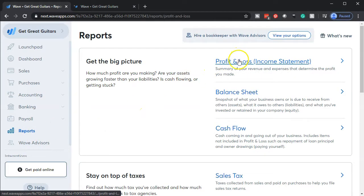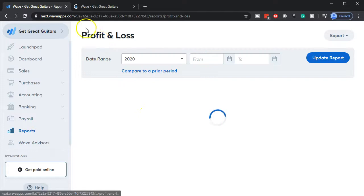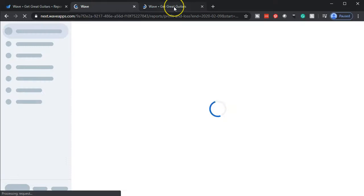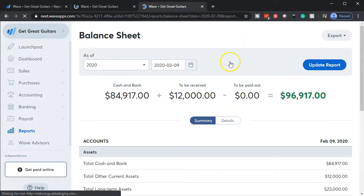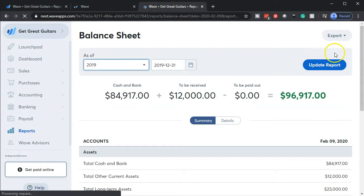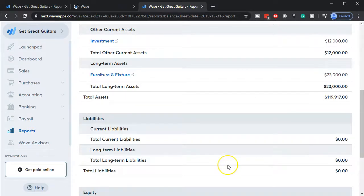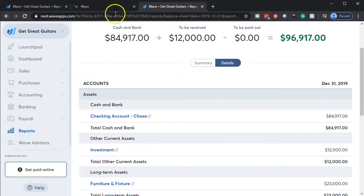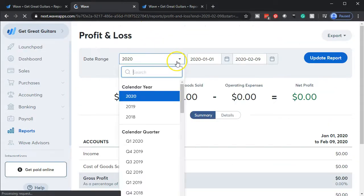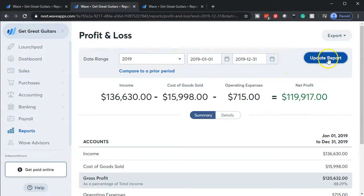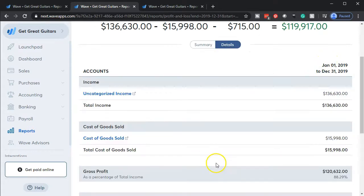Selecting that balance sheet, then we're going to duplicate the tab up top — right-click on it and duplicate. Back to the tab to the left, do the same thing with the income statement, profit and loss report. We'll open that one up and duplicate that tab too. Then we're going to go over to the balance sheet, adjust the dates to 2019, and go down to show the details. Then do the same for the income statement — pick the 2019 period, update, and show the detail.